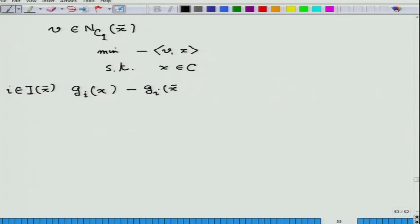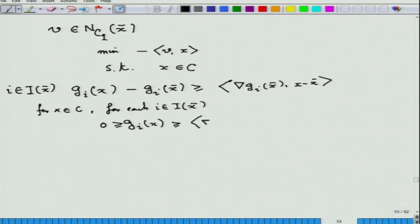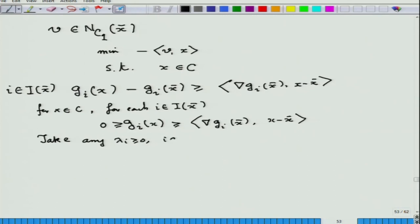Convexity gives us, for each i in the active index set, a certain inequality. Since i is in I(x̄), g_i(x̄) = 0. So for x in C and for each i, g_i(x) is less than or equal to 0, and g_i(x̄) is 0.